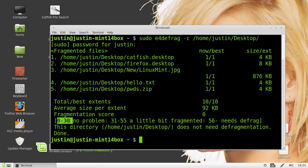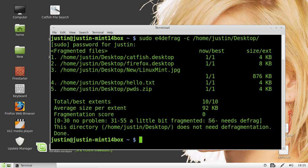And, you'll see 0 to 30 means no problem, no need to do a defrag. If it's 31 to 55 or 56 plus, then you really do need a defrag.